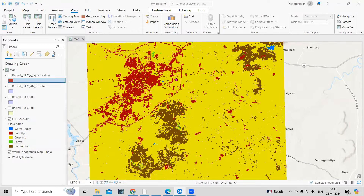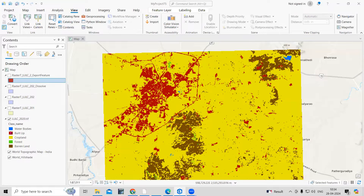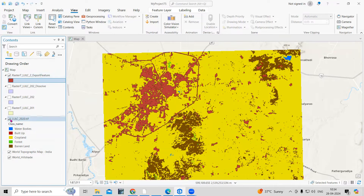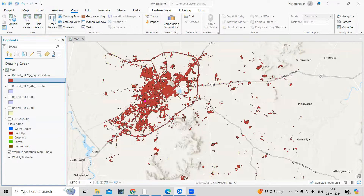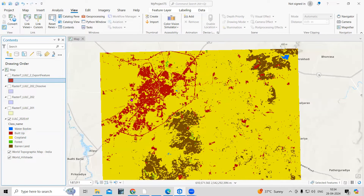Hello everyone, thank you for joining my tutorial. Today we'll see how we can export individual land use land cover classes from a land use land cover map. For example, if you want to export the built-up area specifically from this land use land cover map, we'll see how to do that. You can see here I have exported this built-up area from this image.